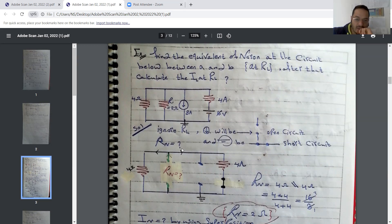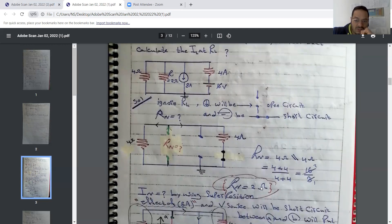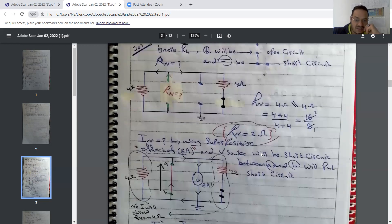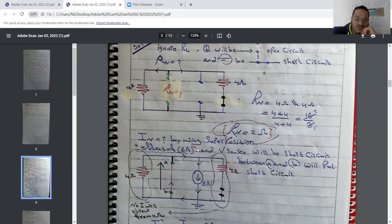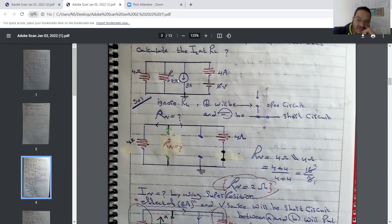We then deal with the independent current source as an open circuit and the voltage source as a short circuit, and calculate the Norton resistance. Here we have two parallel resistances. Now let's calculate the Norton current using superposition. We start with the effect of the 8-ampere current source, ignoring the voltage source by replacing it with a short circuit.